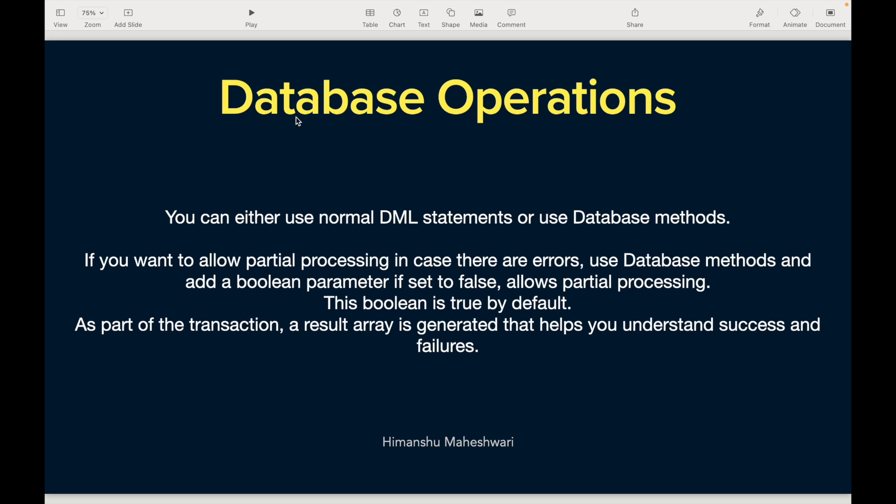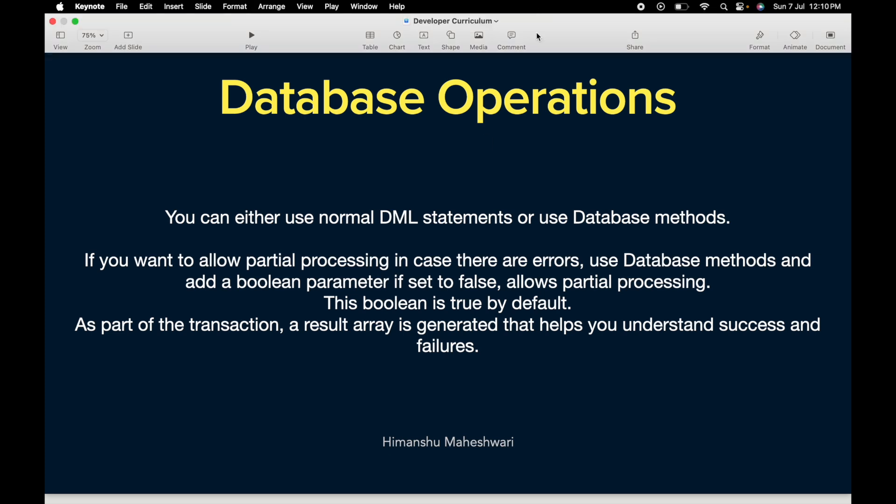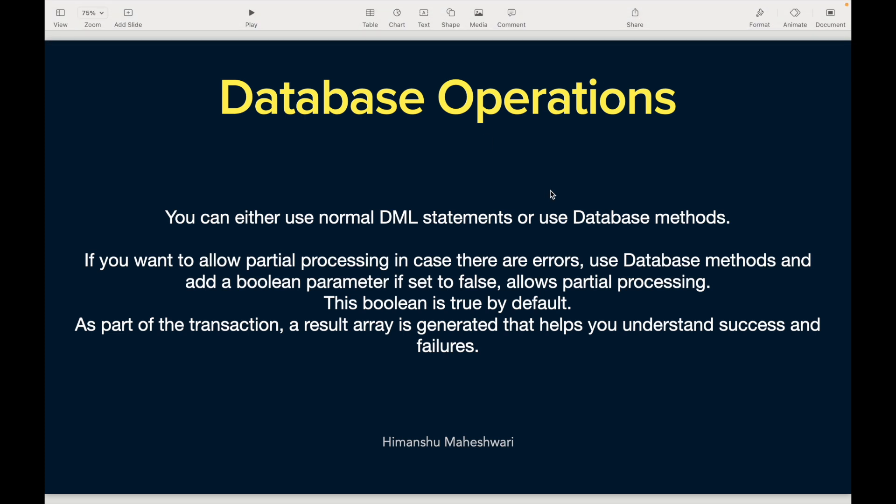Before jumping into that, I hope you've seen the SOQL and SOSL videos, because those are a prerequisite whenever you're doing database operations. If you're inserting a new record that's fine, but if you want to modify a record that already exists in the database, you have to query it out — so SOQL and SOSL are important to understand and master before you tackle database operations.